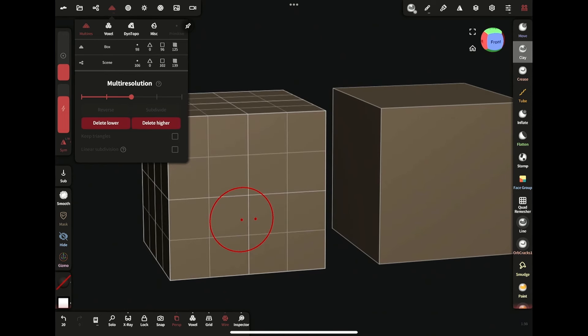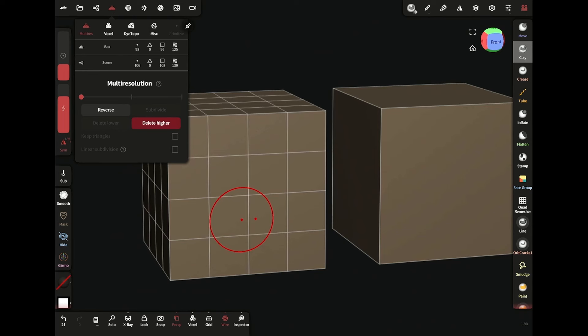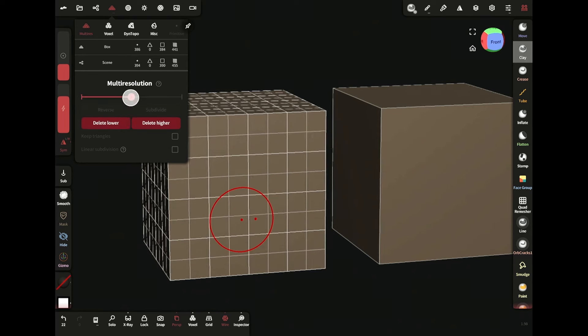It's a non-destructive method. But if you tap on delete lower, you can no longer go back to the lower subdivision. Delete higher works the same way for higher subdivisions.